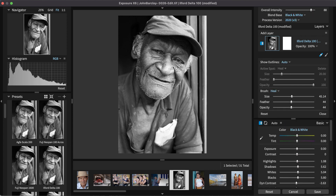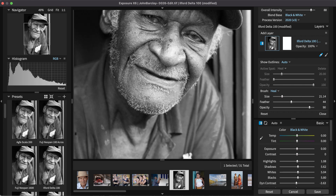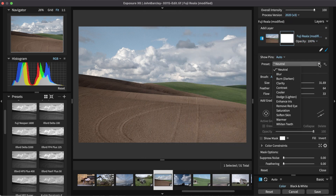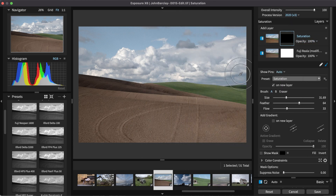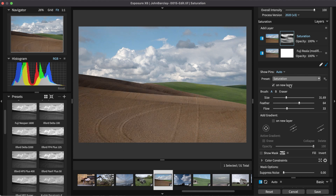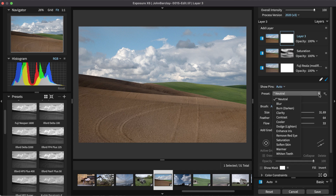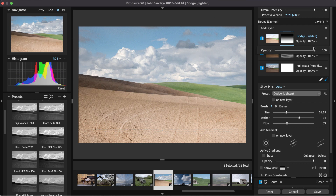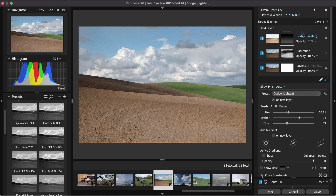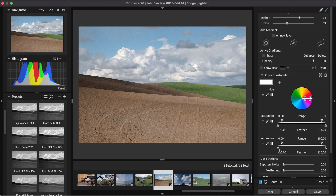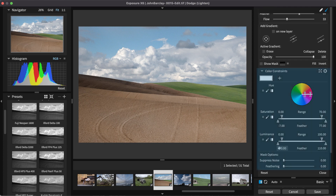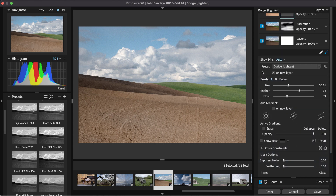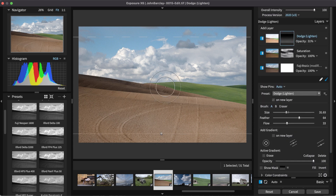Exposure features a brush tool and a spot heal tool for photo retouching. The brush is a quick way to control layer masks in Exposure, which enable you to control what parts of an image are affected by your edits. Other controls for layer masks include gradients for smooth, natural fades, and color constraints which define selections based on the hue, saturation and luminance values in the image. Learn more about using layers in Exposure in our non-destructive layers video.